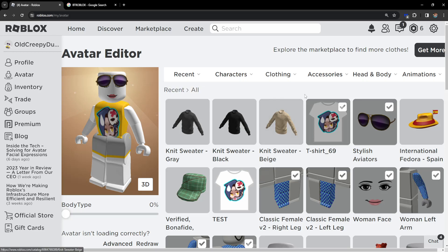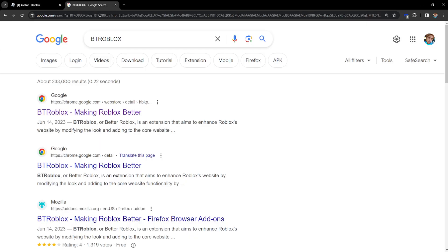Hey guys, in this video I'm going to show you how you can wear multiple clothes on Roblox. First, we will need an extension for this, so just Google search for BT Roblox and you should get this extension right here.